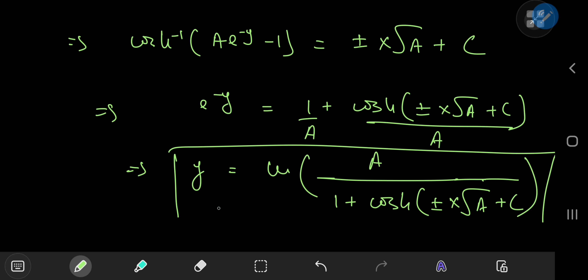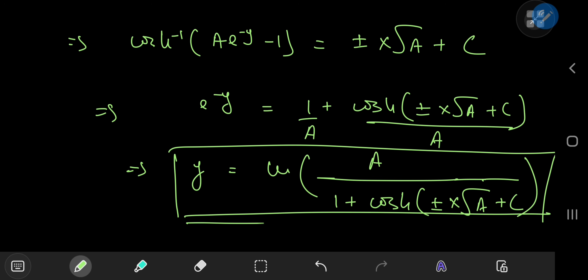So there you have it — that's our final answer. Penn's expression of the final solution is a lot prettier than mine, but this was a pretty interesting differential equation and I enjoyed solving it. I hope you enjoyed the video — be sure to like and subscribe. Thank you, see you next time.